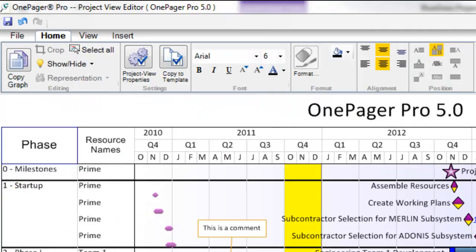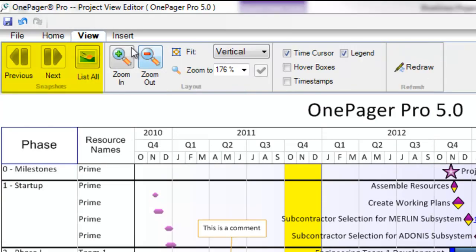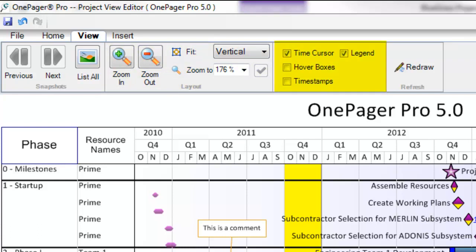In the View tab, you will see your snapshot navigation buttons as well as enhanced zoom capabilities that will allow you to easily zoom in and out by hitting the plus or minus buttons. We've also brought some other visual on-off controls into the ribbon that were previously tucked within the properties of the project view.